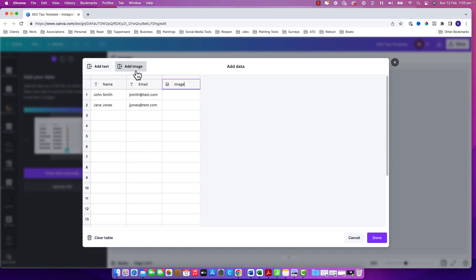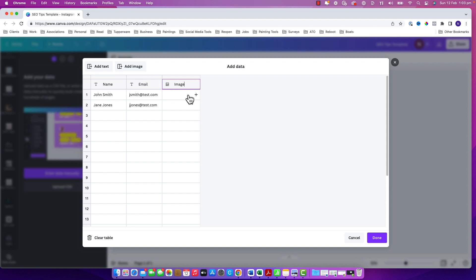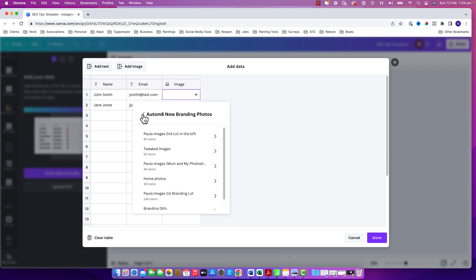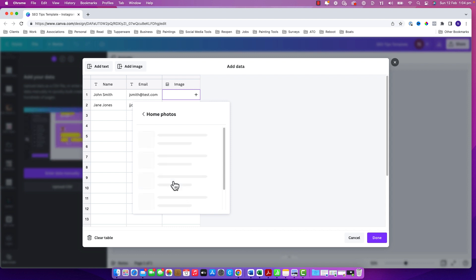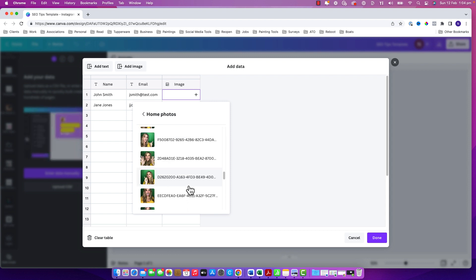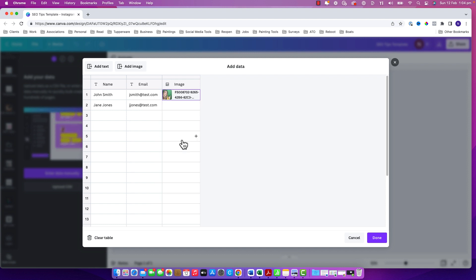Let's add an image column. The advantage of doing it in here is that you can actually click on the plus sign and choose some media from your Canva folders if you've saved any in there. So I'm just going to click and choose one of my images.